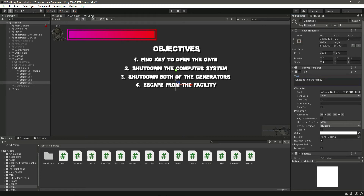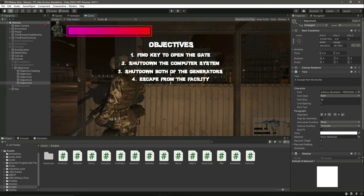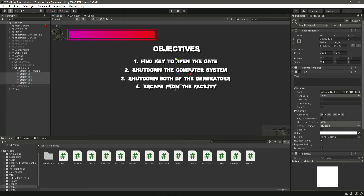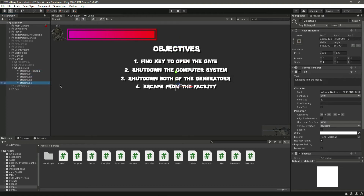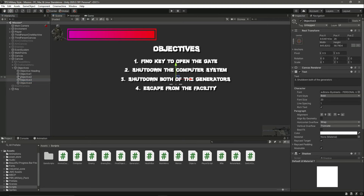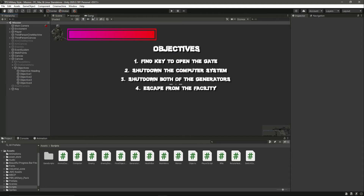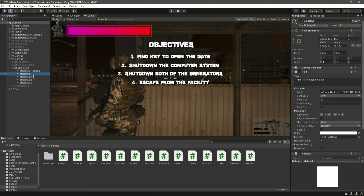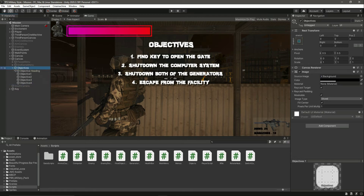For Objective 4, set the text to 'Escape from the facility'. So these four will be our objectives. By default, the color will be white.